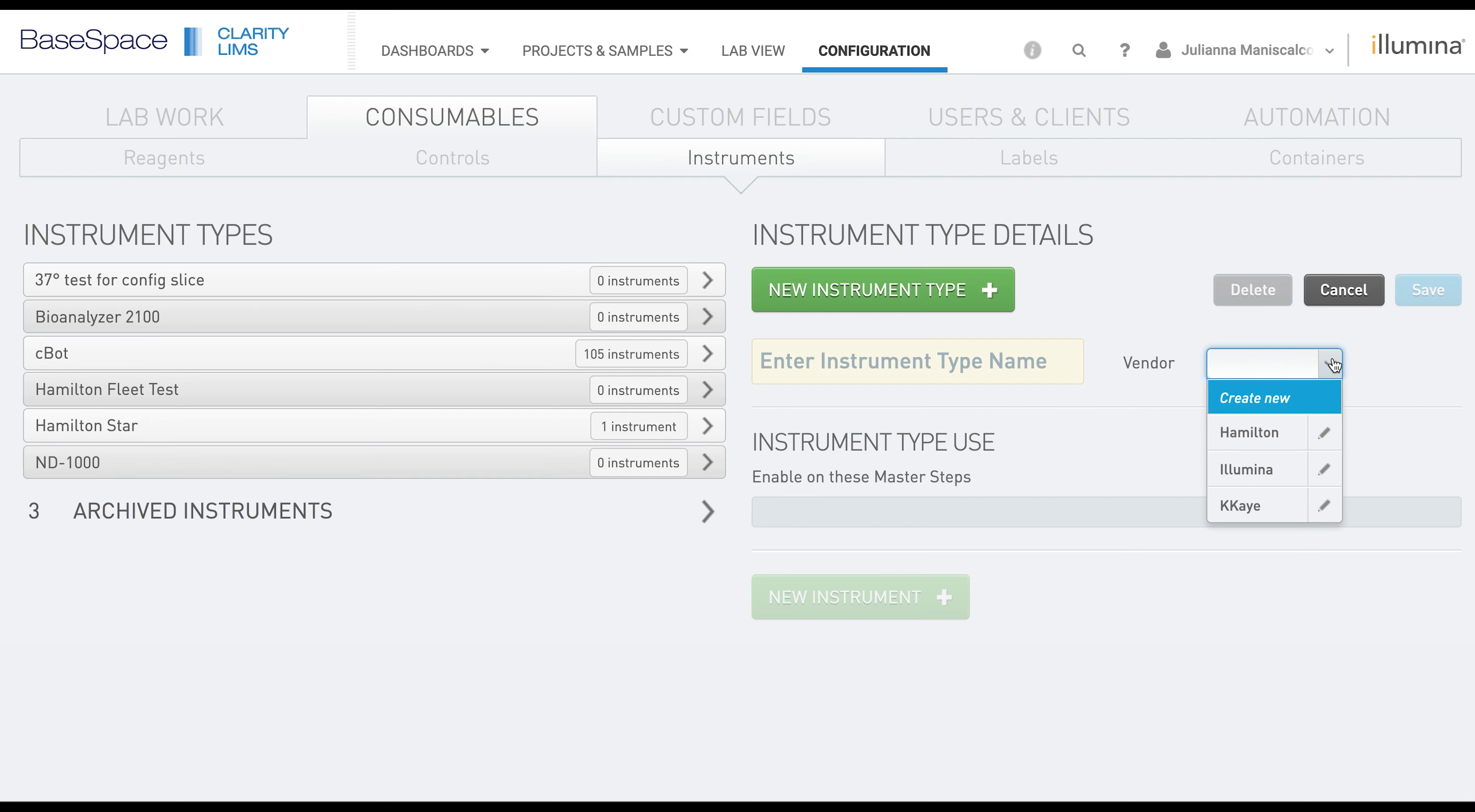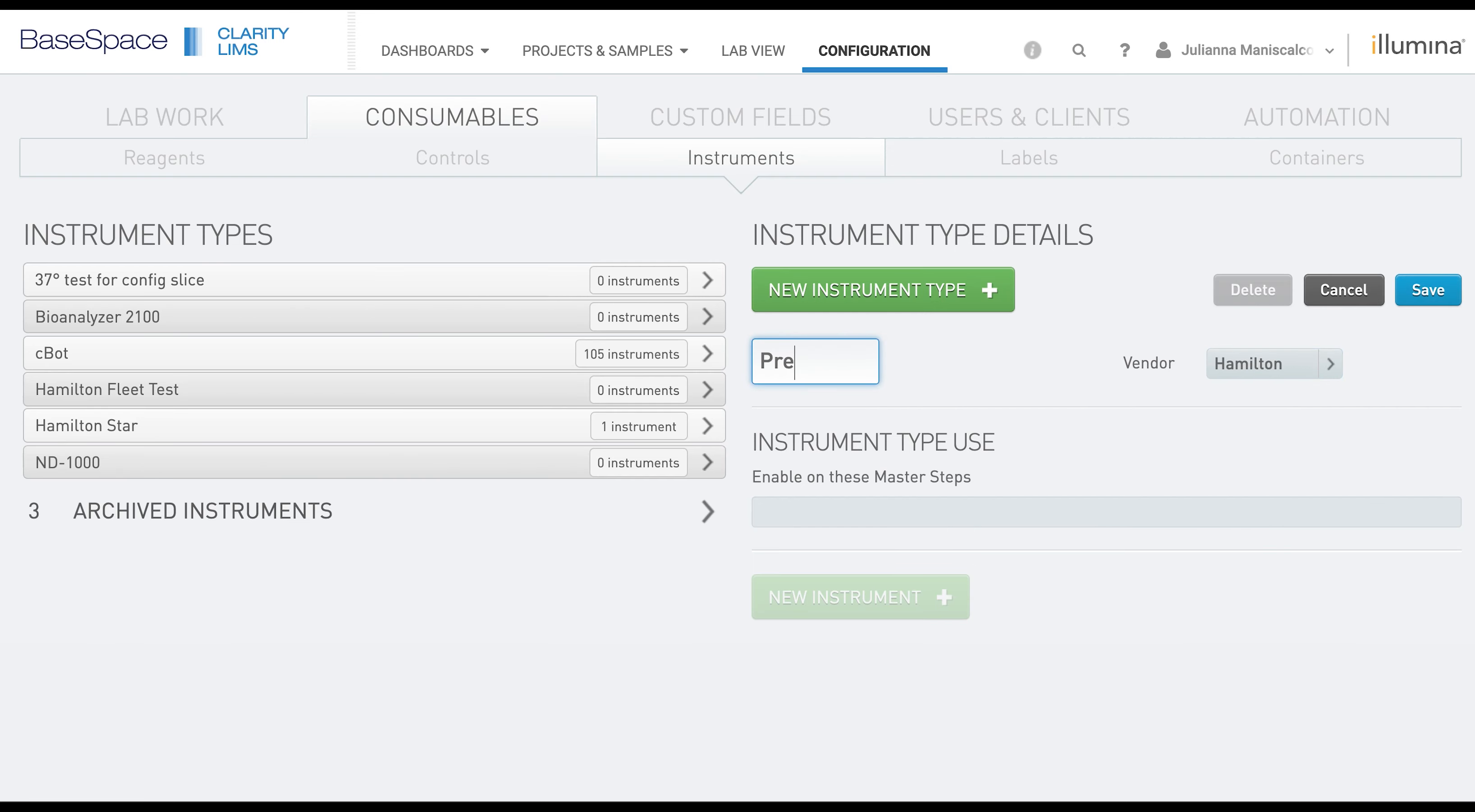For this example, we're going to create a fleet of Pre-Lab Hamiltons and the vendor will be Hamilton. Then we'll click Save.